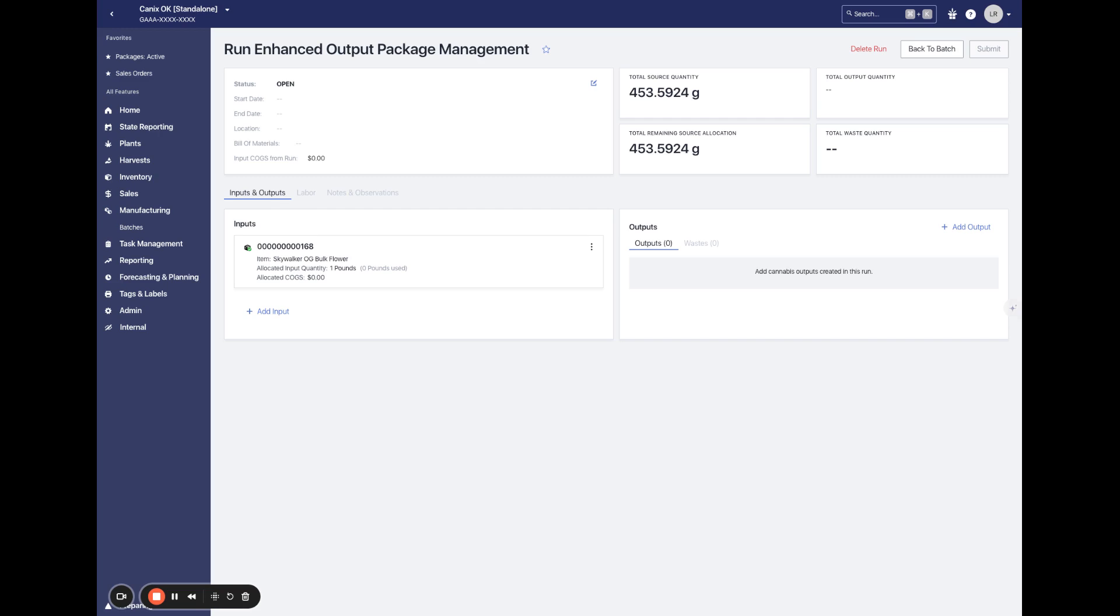This update is designed to streamline your package creation and validates each package being created in real time once it is added as an output to the run. There are a couple of pieces to this update.